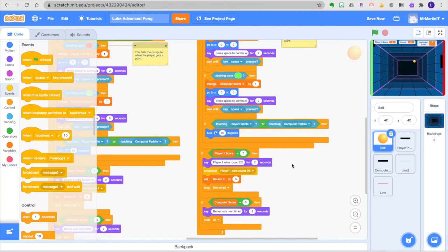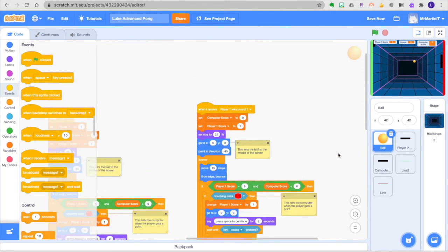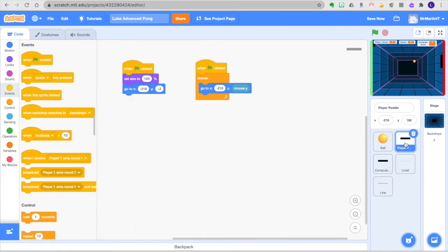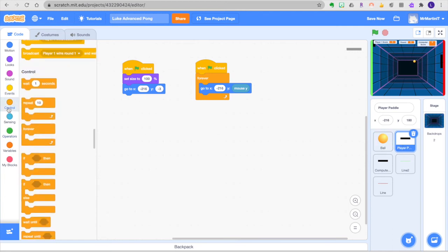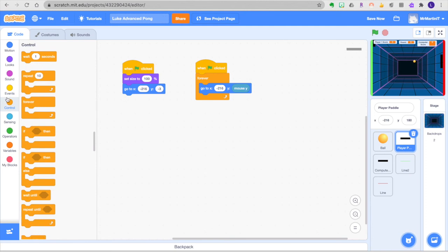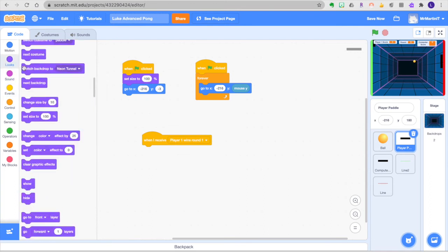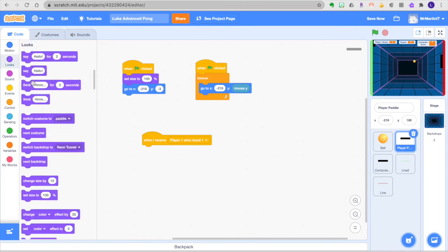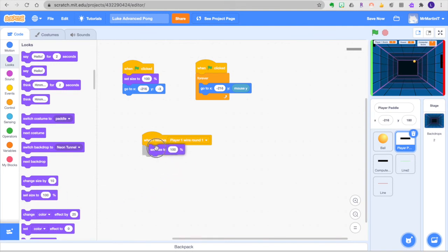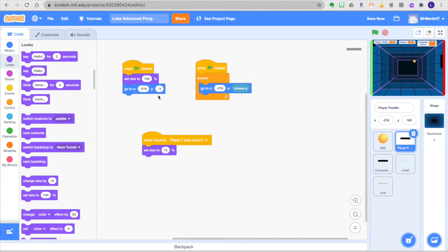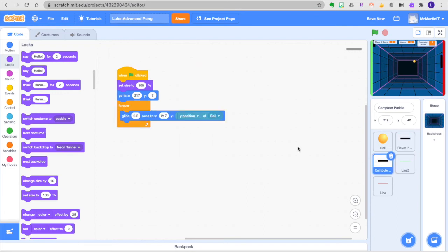There are some other things that we could change. We could get into changing the size of the computer paddle for example or we could get into the speed of the paddle. So let's take a look at those because they are simple enough changes. The player 1 paddle may be when it gets a message events again. So when I receive player 1 wins round 1 its size used to be 100%. Let's go ahead and just kind of play with that and set size to I don't know we can try 75%. Okay so the player paddle just got smaller once round 2 began.